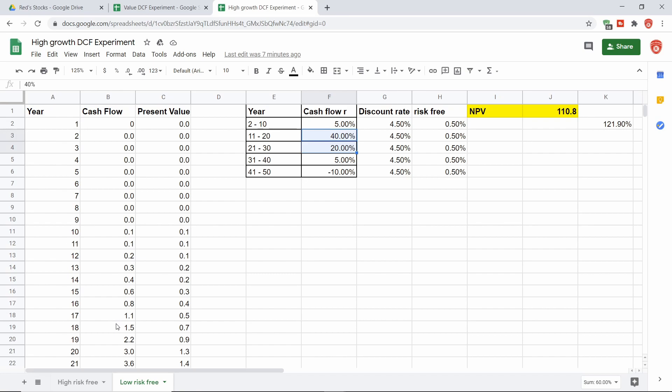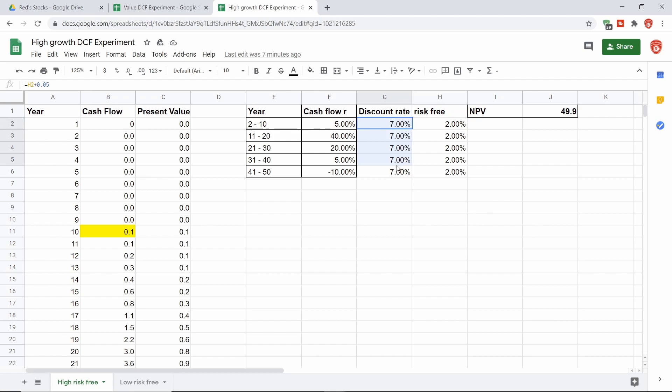So what does this mean? Let's look here. This means I went to the high interest rate environment. So we have that again, a discount rate of 7% and the risk-free rate of 2%. This equals a net present value for this arbitrary growth stock of about $50.